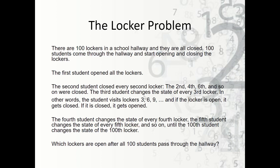The third student comes and changes the state of every third locker. Changing the state means that if it's open, they close it; if it's closed, they open it. So they would do three, six, nine, twelve, fifteen, all the way through. The fourth student changes the state of every fourth locker — so that'd be four, eight, twelve, sixteen, and so on. The fifth student changes every fifth, and so on until the hundredth student changes only the hundredth locker.